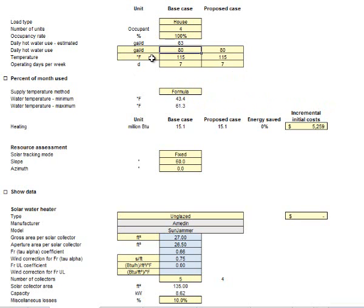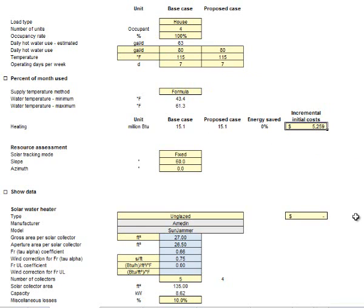If I were to take 80 square foot, which is the same as the 80 gallons, times $150, which is the typical install cost, I am looking at a real incremental cost of $12,000.